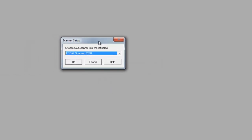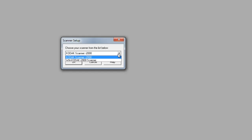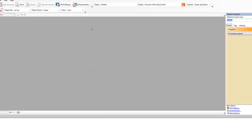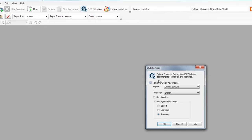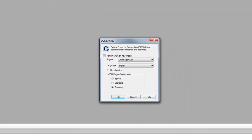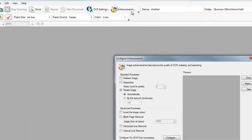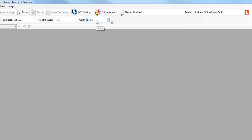It will then ask you to choose your scanner. If you have a scanner like we use in the business office, choose the Kodak scanner — not the WIA version, but the Kodak — and hit OK. Then click the 'OCR Settings' button. OCR stands for optical character recognition, which means the scanner will try to read all the text on your document. Check 'Perform OCR on new images,' make sure it says 'Accuracy,' and hit OK.